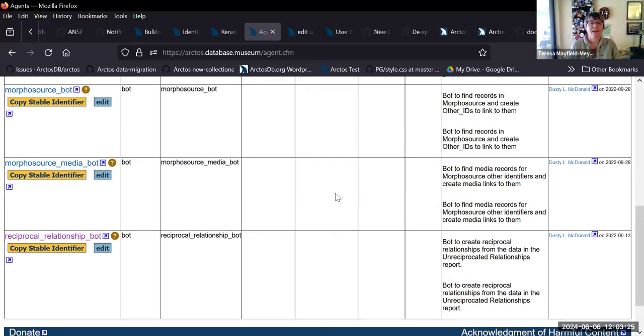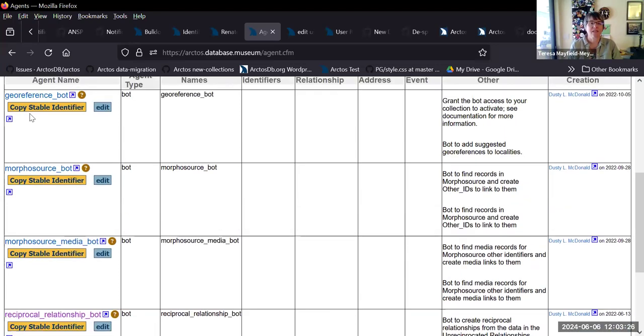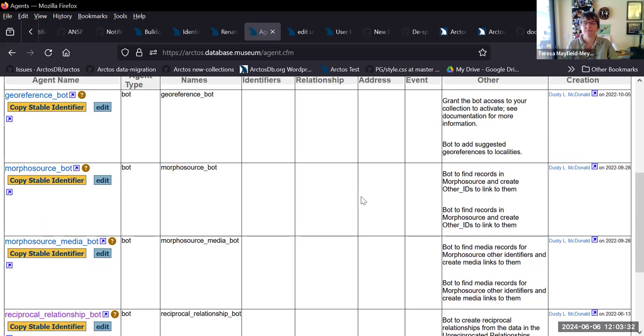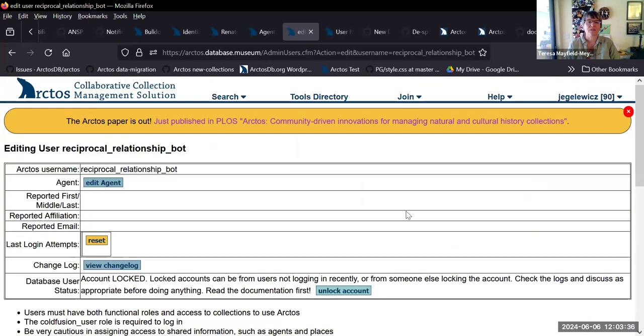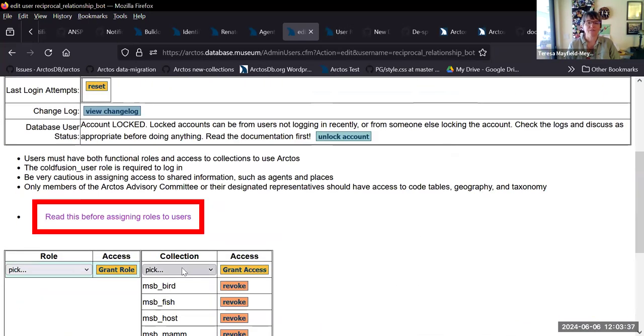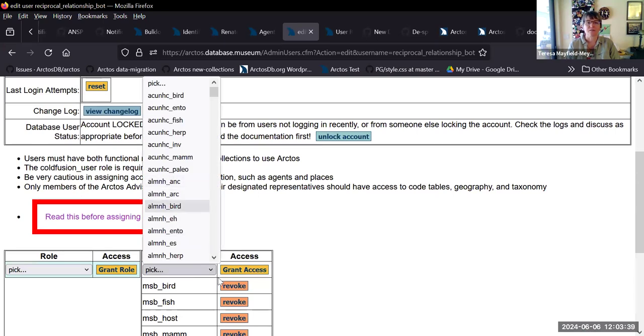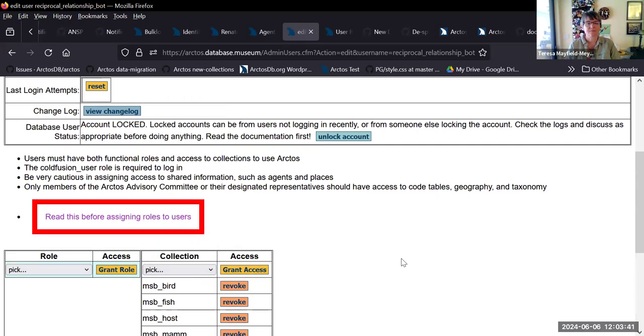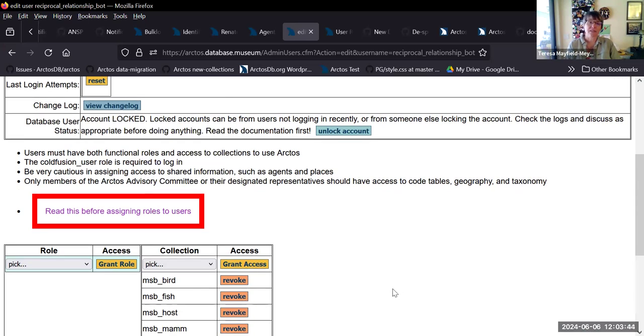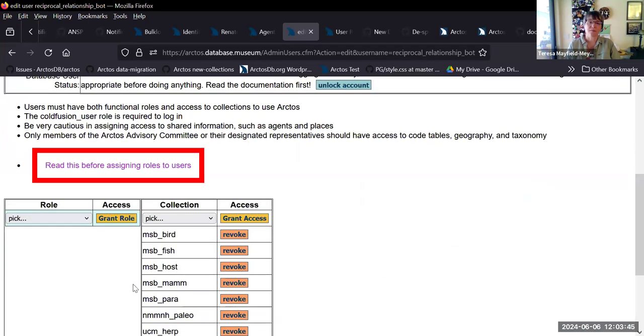The main thing is you should never attempt to edit these bot agents or the operator accounts. Only our database team should be doing that. So the only thing you should ever do is what I just demoed: pick your collection and hit grant access. And then if you don't want the bot working in your collection anymore, you just come back, find your collection, hit revoke.